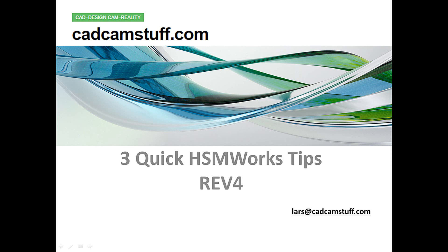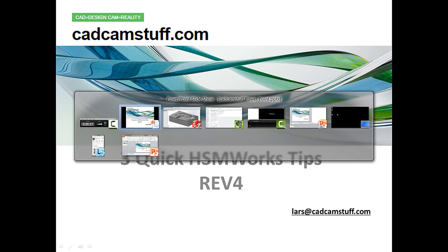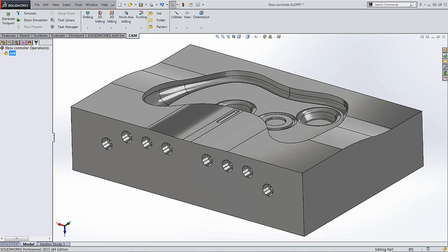Hi everybody. This is Lars from CadCamStuff.com. Let's do three quick HSMWorks tips here. And this is revision four. So there's three other videos behind this one if you haven't had a chance to look at those. And of course, you're always welcome to leave a comment on the video, on the blog, or you can always email me at lars@cadcamstuff.com. Let's jump into SOLIDWORKS here and do some HSMWorks.